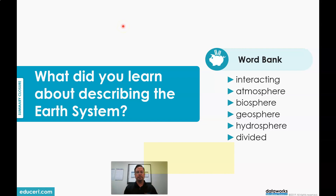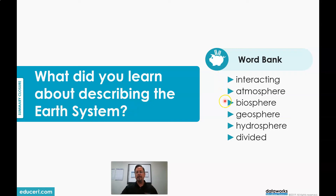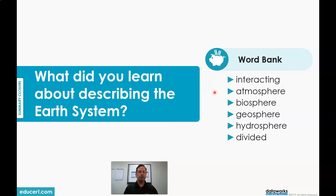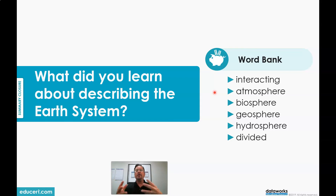Let's put it all together. What did you learn about describing the Earth System? When you answer, please use words like interacting, atmosphere, biosphere, geosphere, hydrosphere, and divided. In a complete sentence, what did you learn? The Earth System is broken into four spheres — they're divided. Those are atmosphere, biosphere, geosphere, and hydrosphere. And they interact with each other.